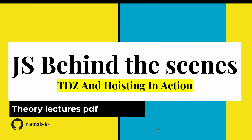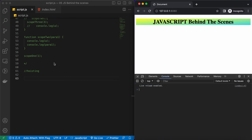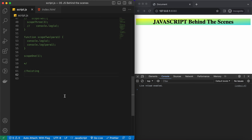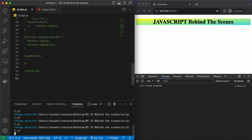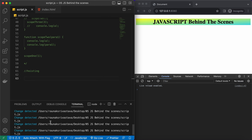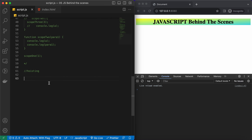Welcome back guys. Now let's see hoisting and TDZ in action. I have my project open here and it is running. Let's start testing hoisting for the variables first.